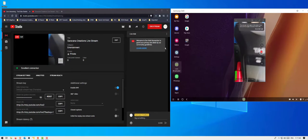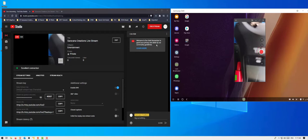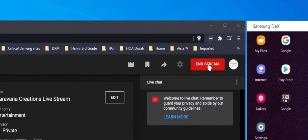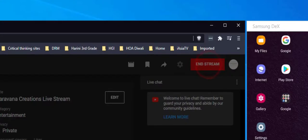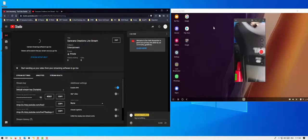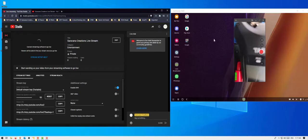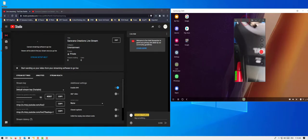And once your live stream is done, you can stop on your mobile. And then on YouTube you can come and click on end stream button. That's all I wanted to show you. It's a very quick demo showing you how to set up your Larix app on your mobile so that you can stream to YouTube.